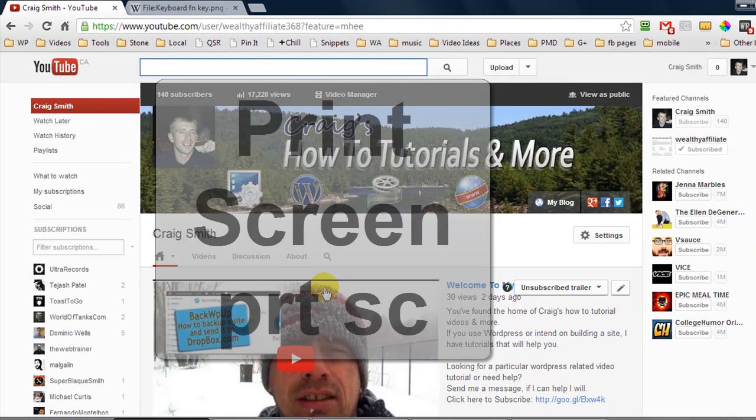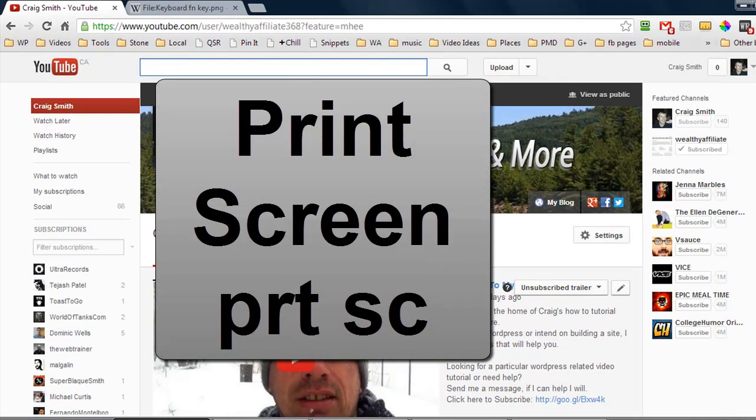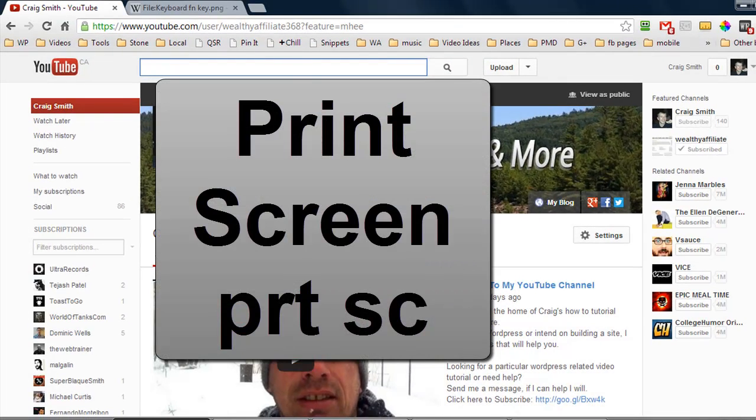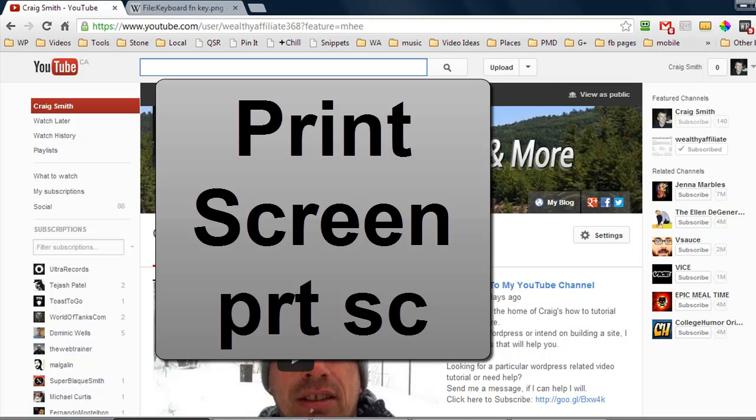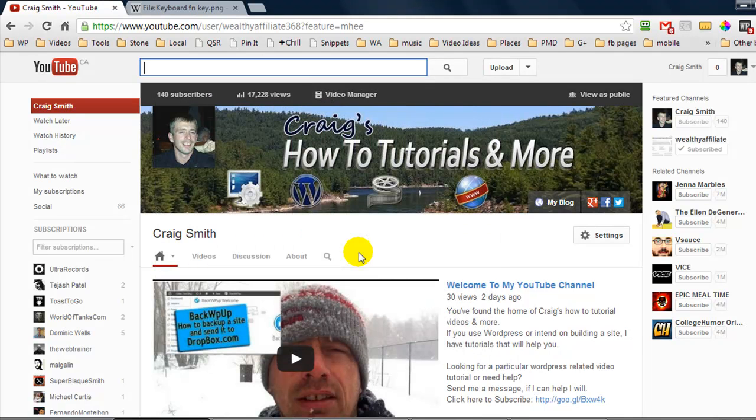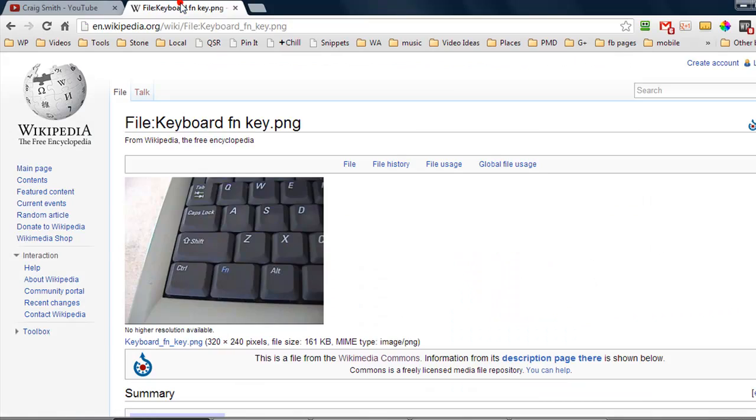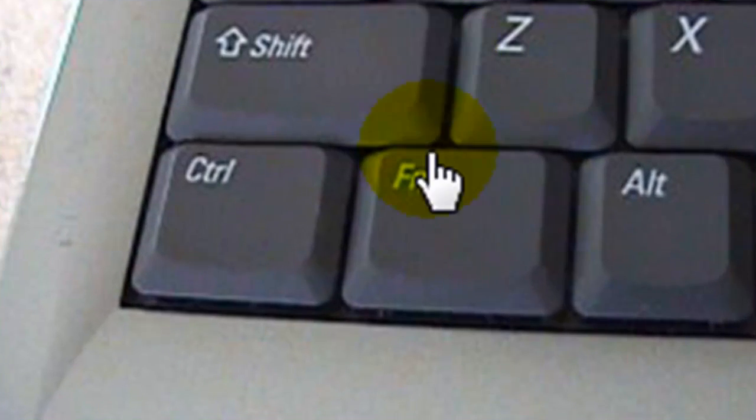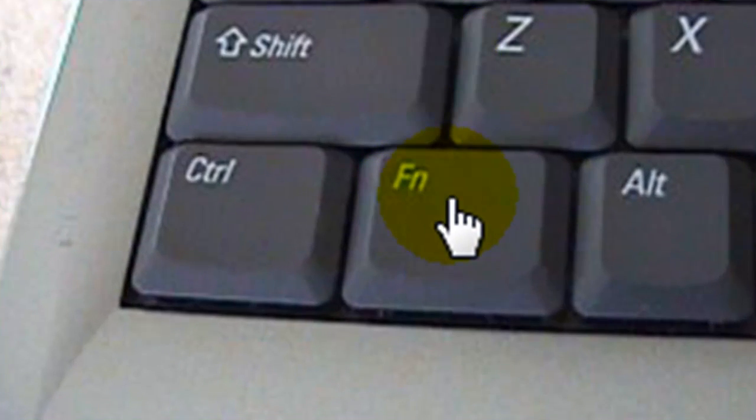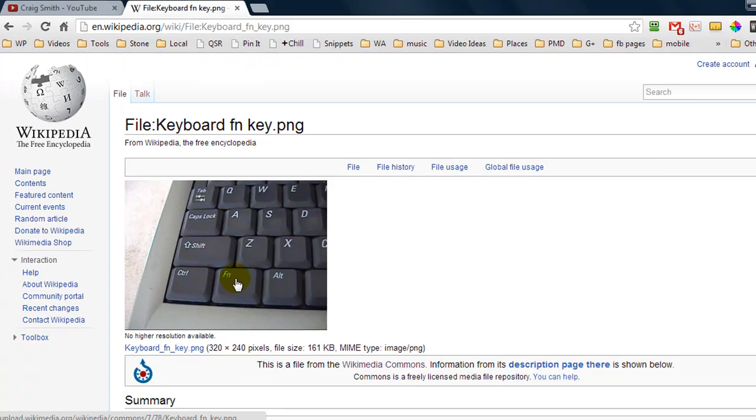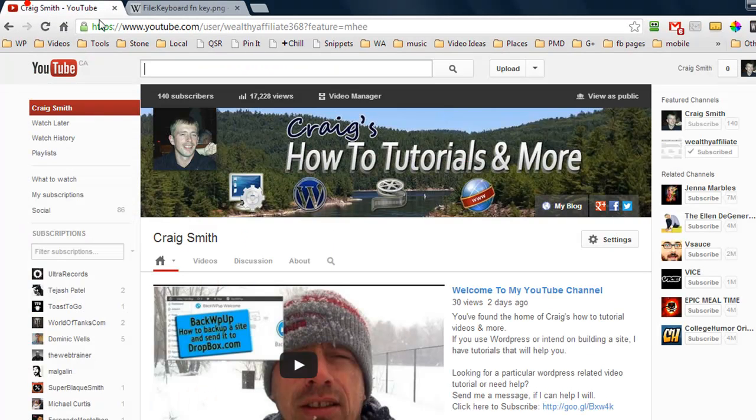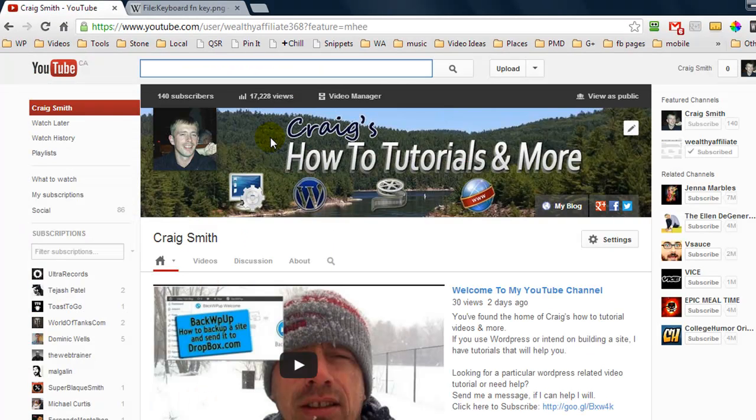Now if you're on a desktop computer on your keyboard you're going to have a key that says print screen. You simply press it once and it will capture the entire screen. Now if you're on a laptop you'll have to hold down this FN key which stands for function. So I'm on my laptop I'm going to hold down my FN key and press print screen.